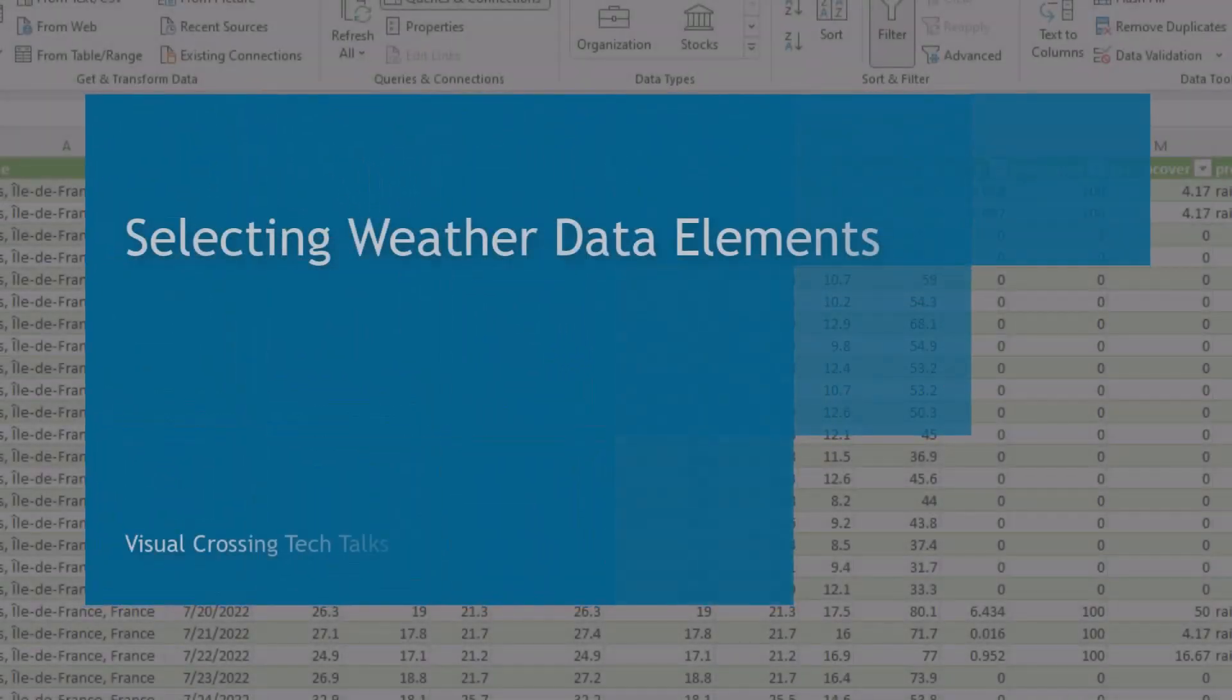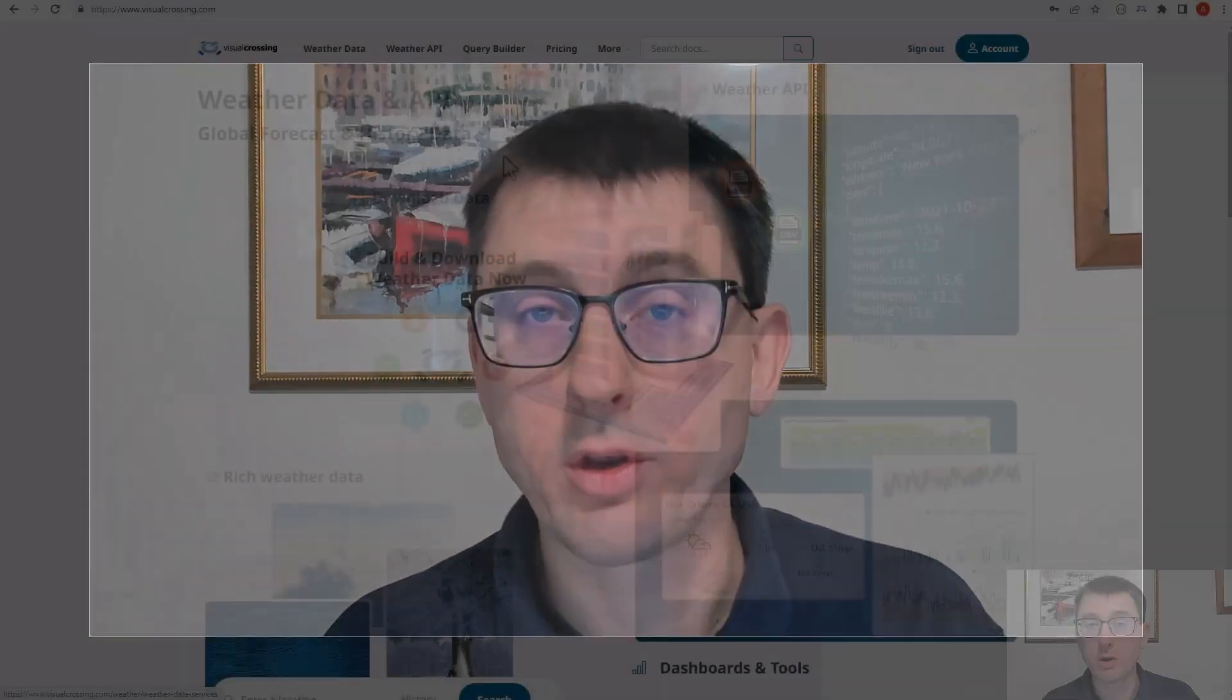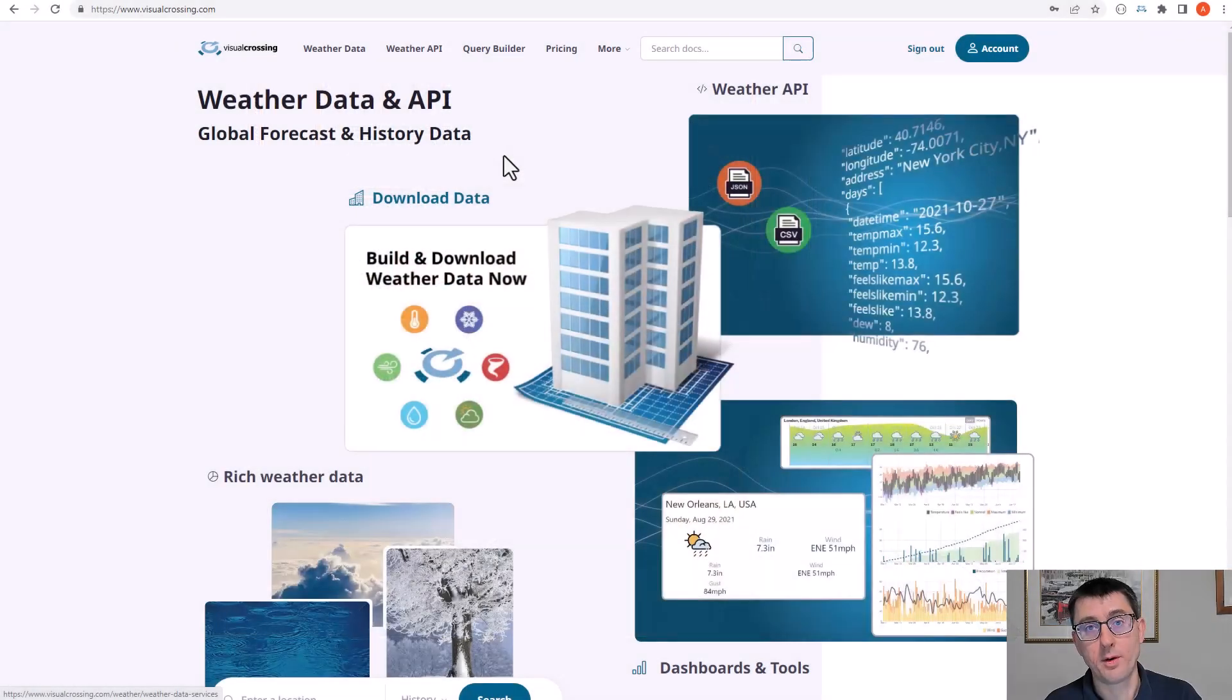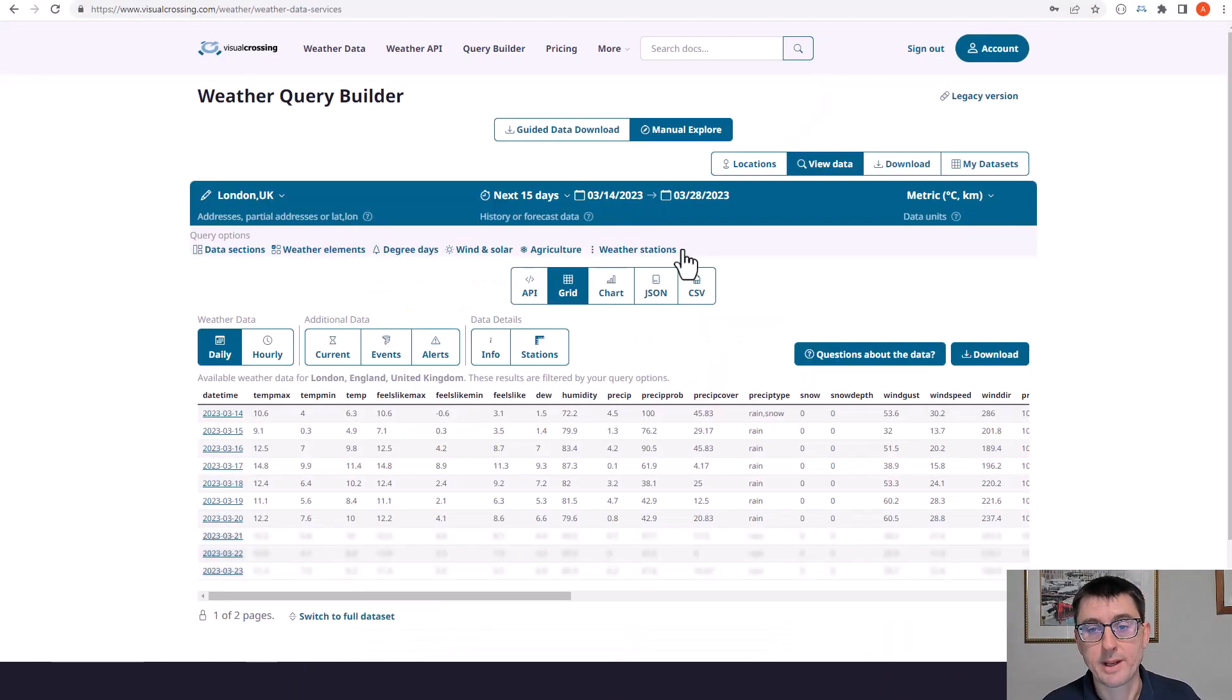Hello there. In today's video we're going to discuss how to select particular weather elements to use in your data queries, whether you're downloading the data or using it within the weather API. So let's head over to the query builder and we can discuss what we mean.